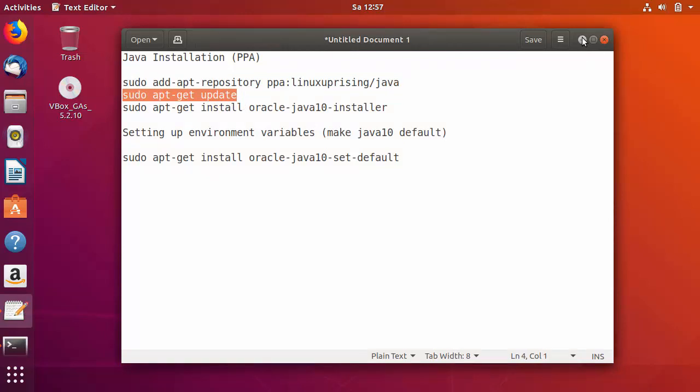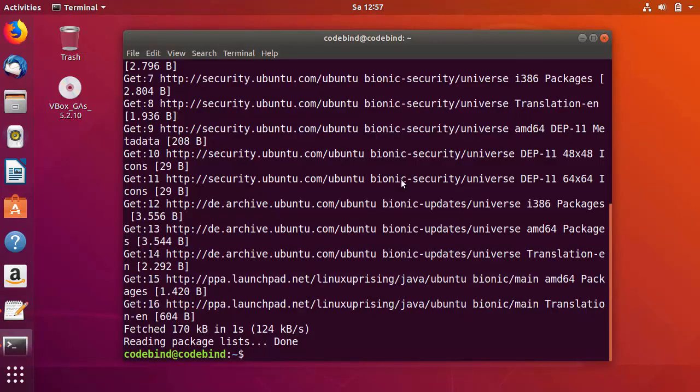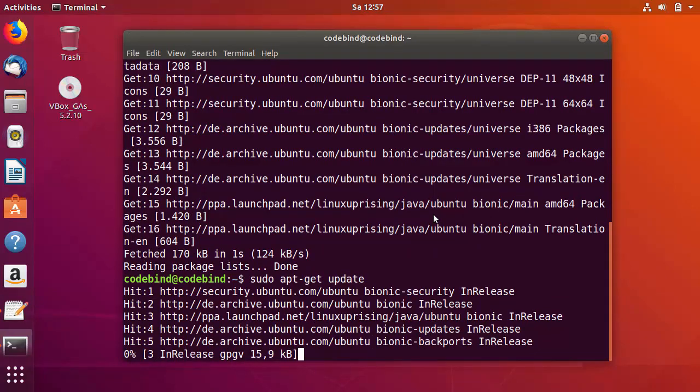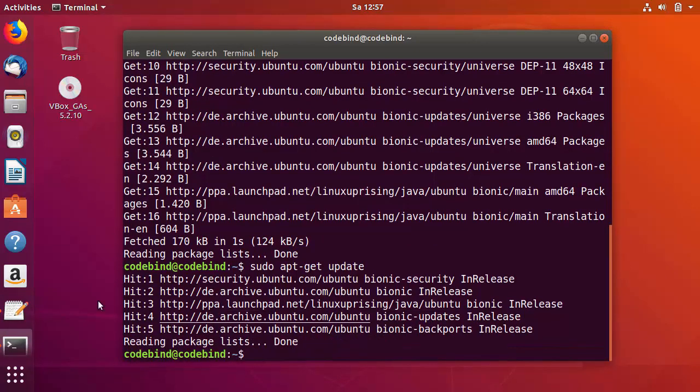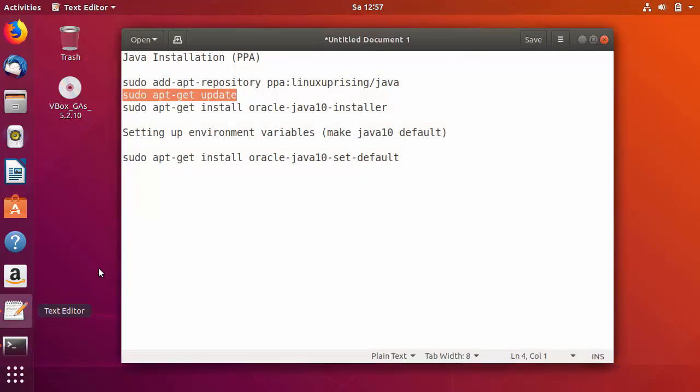Now let's copy the second command, which is to update: sudo apt-get update. I'll paste the second command and press enter. This command is also finished.